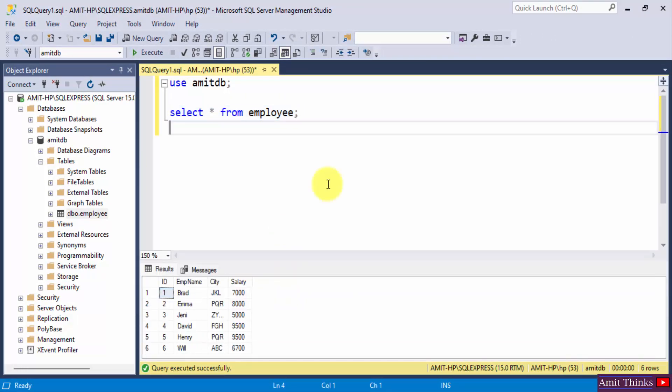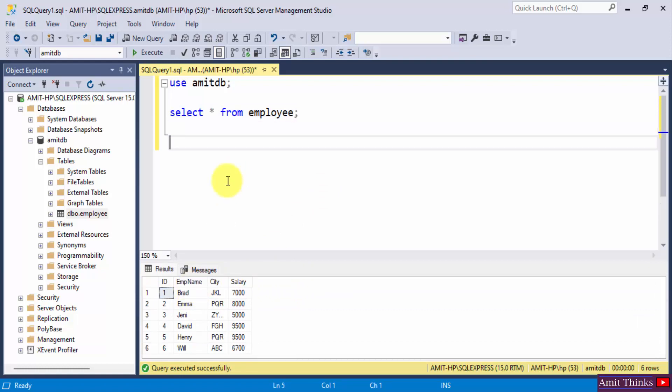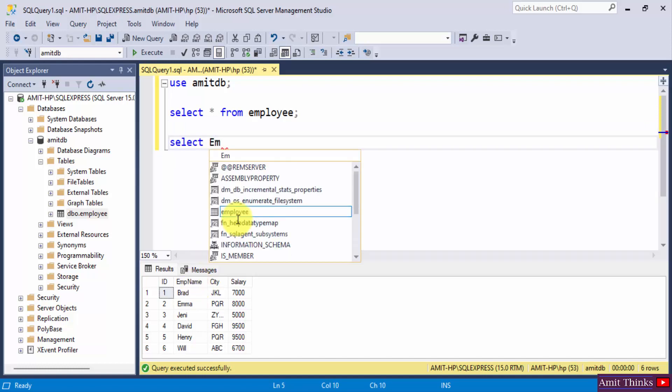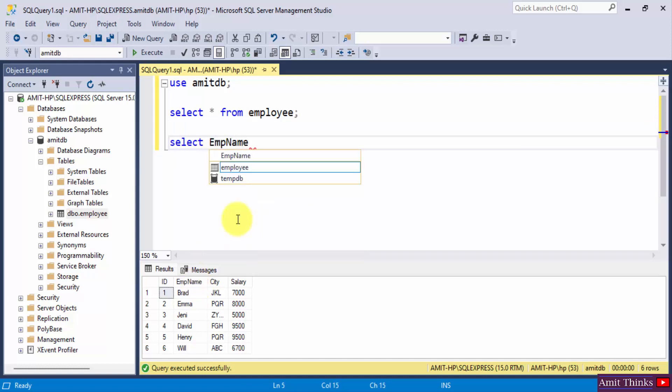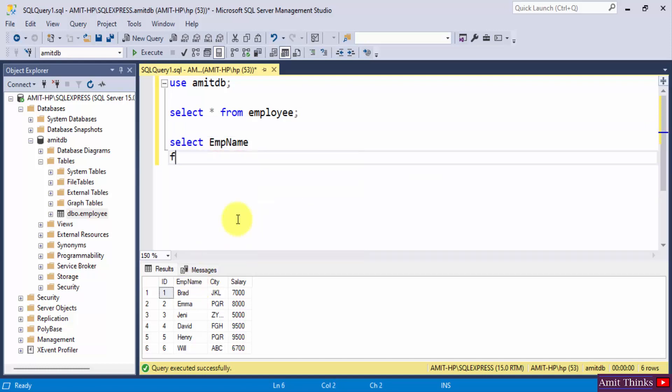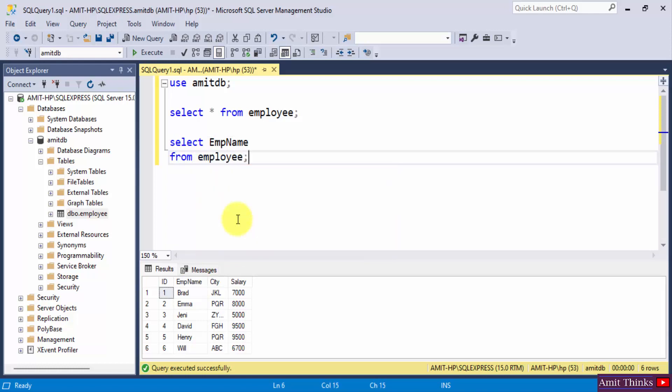So let's say I need to display a specific column from the table. For that I will write select, the column name I want is employee name. Select EMP name from employee table. So I will just execute this.